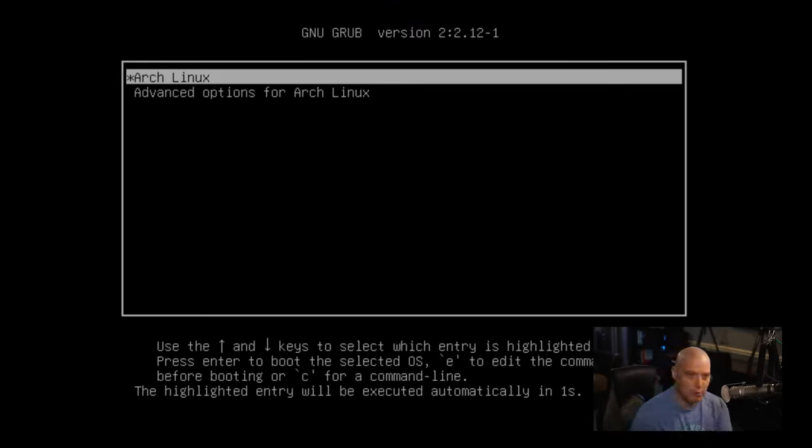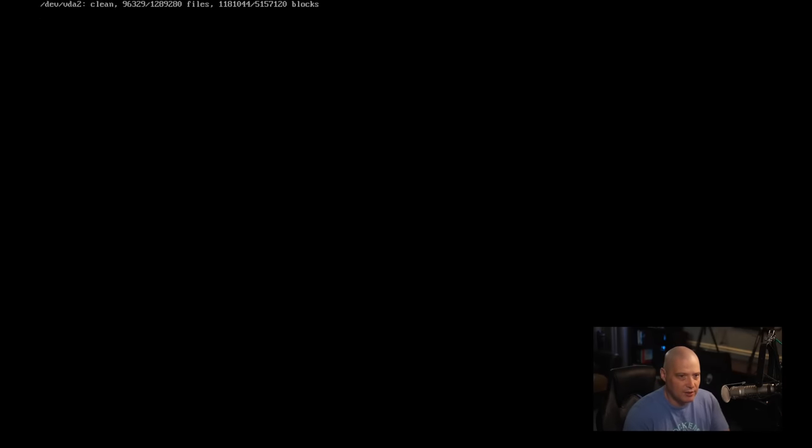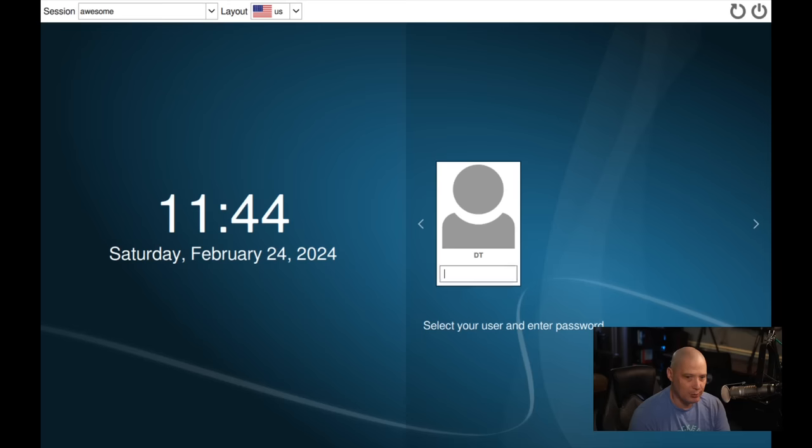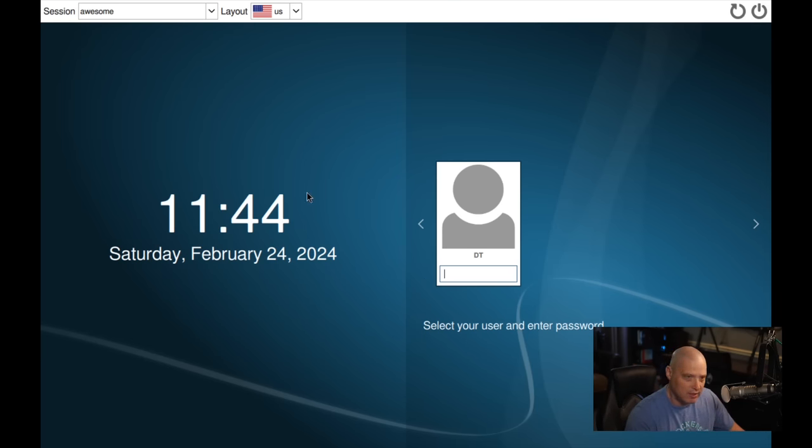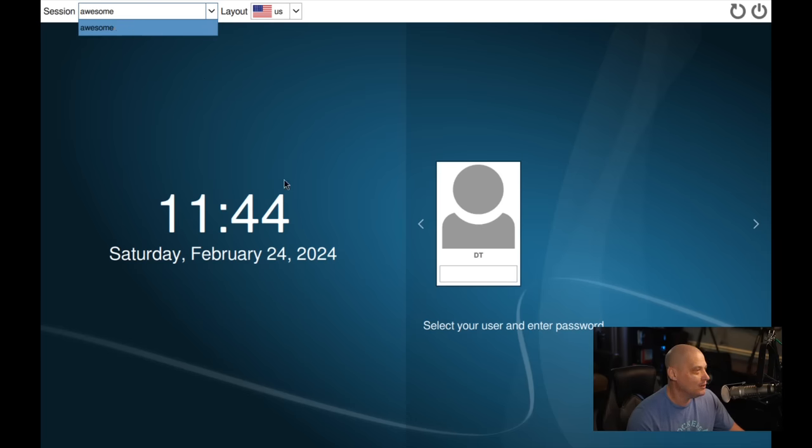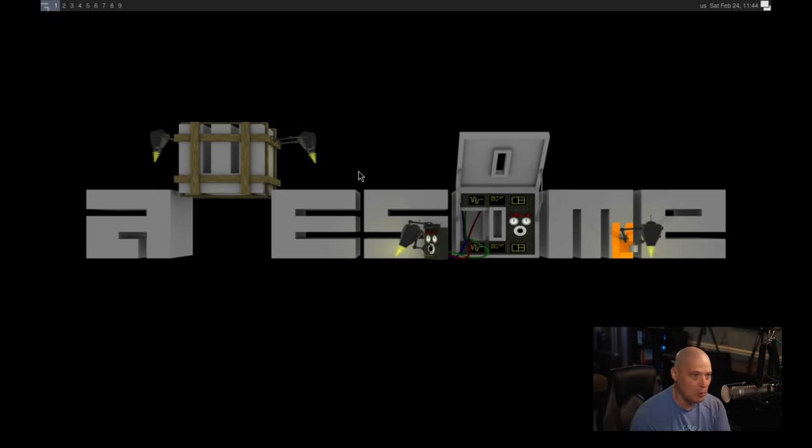And it reboots just fine. We get a grub menu, so it looks like the installation did work correctly. Now the next big hurdle is to make sure the login manager launches correctly. It did. This is SDDM, a default SDDM, very ugly and very plain looking. We do have our window manager installed. Awesome. So let's go ahead and log in and see. Awesome window manager launches almost immediately. It's a very lightweight window manager.